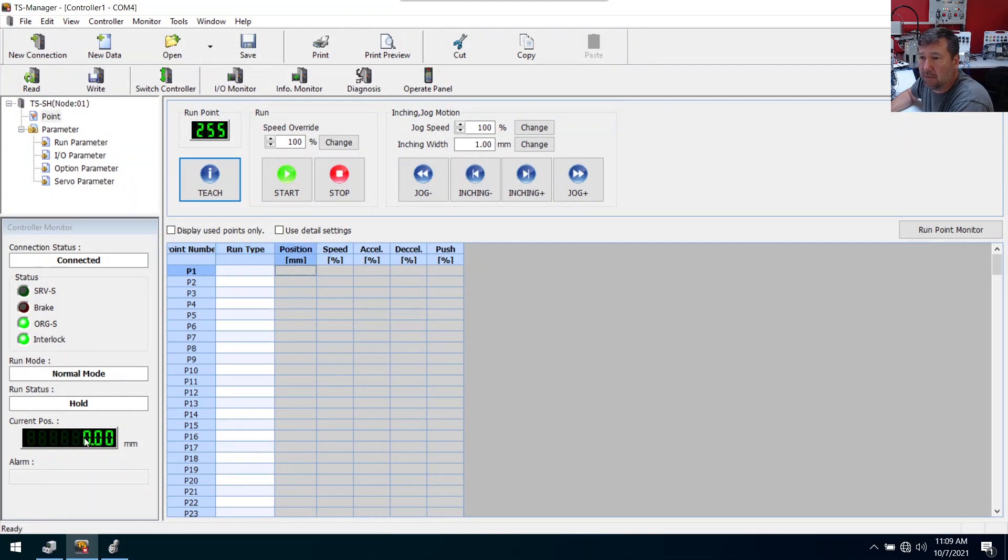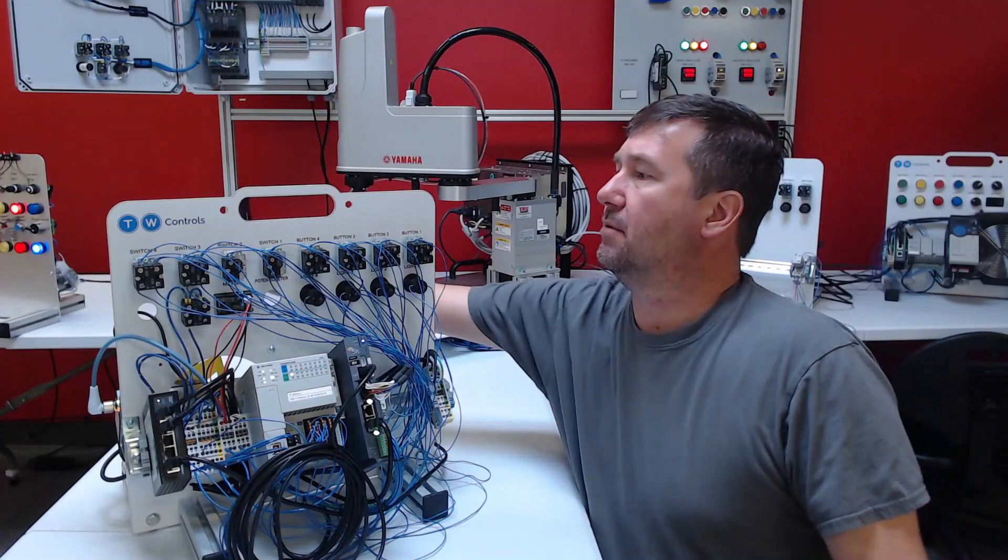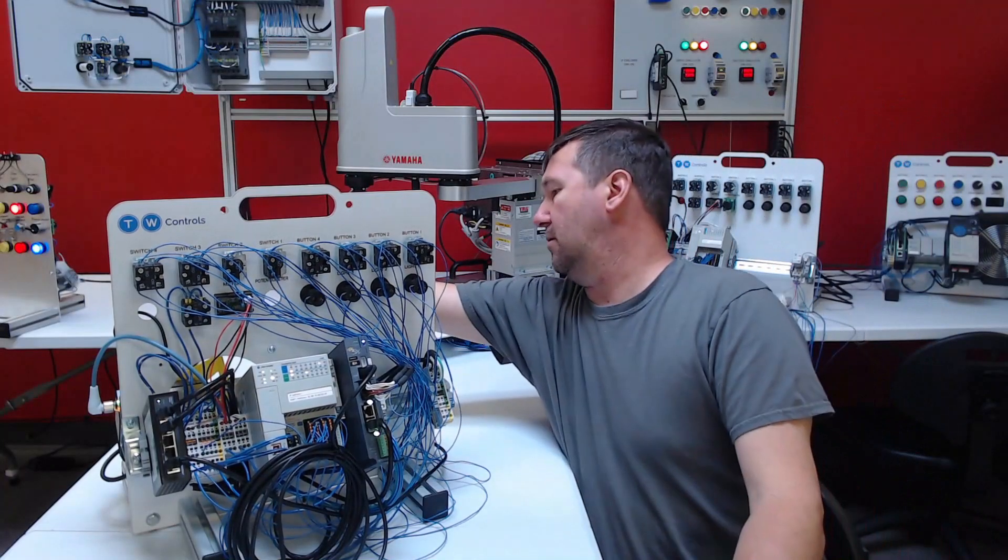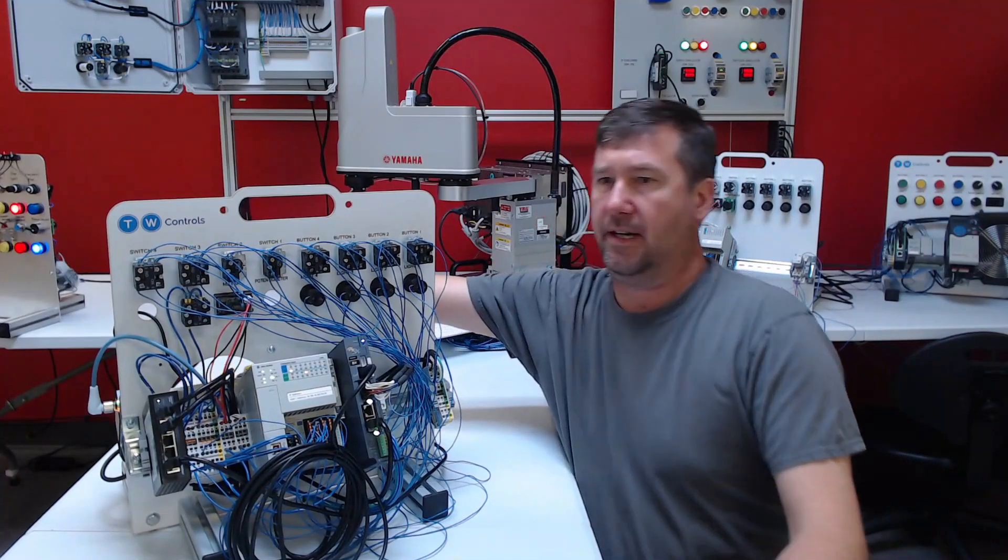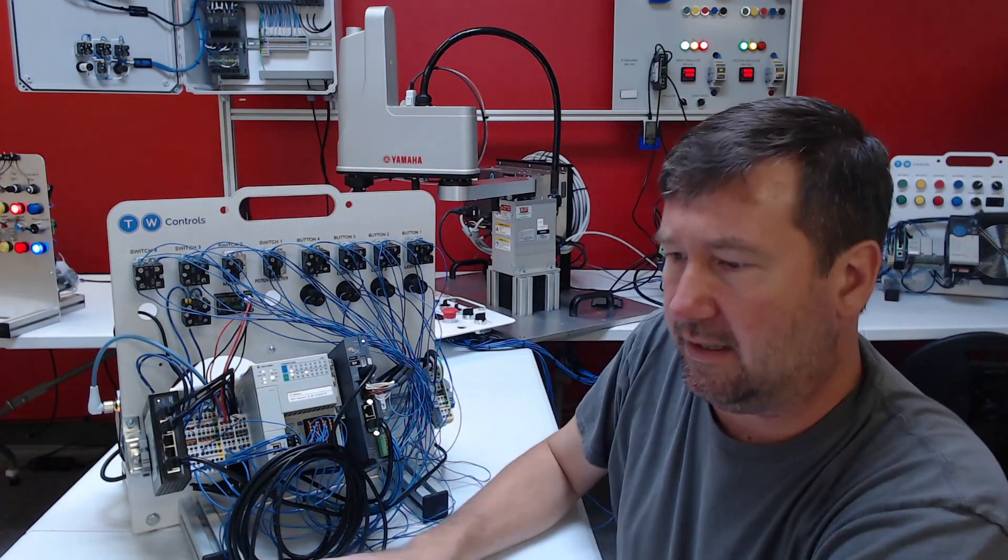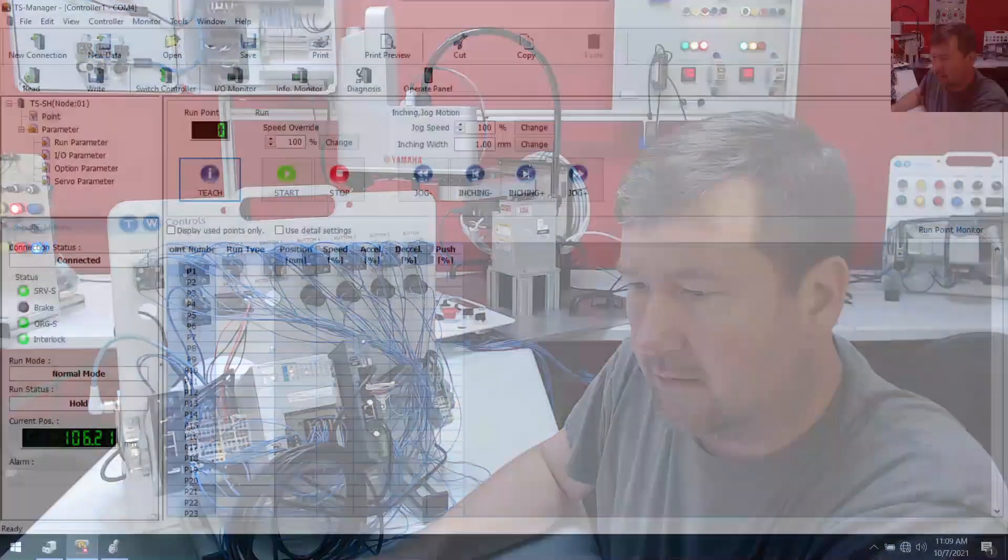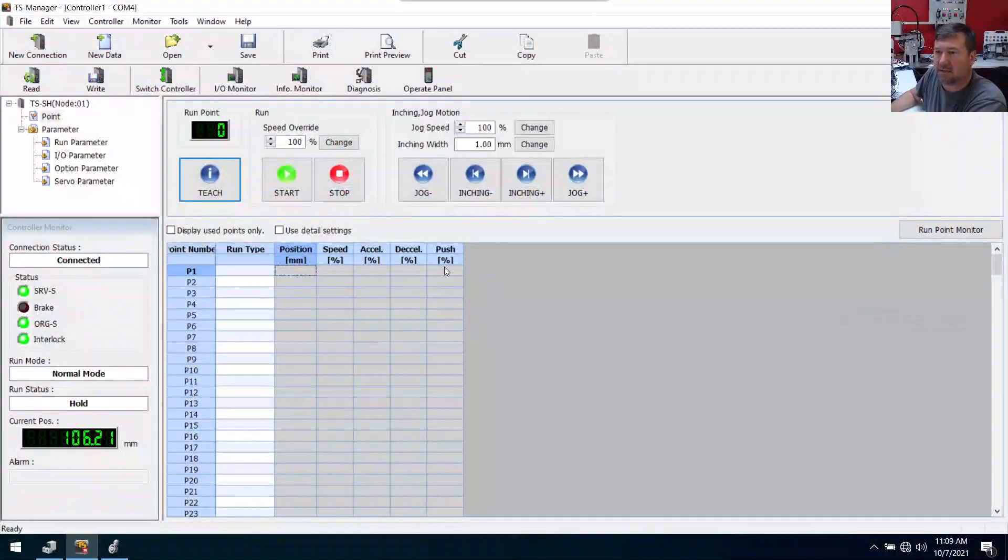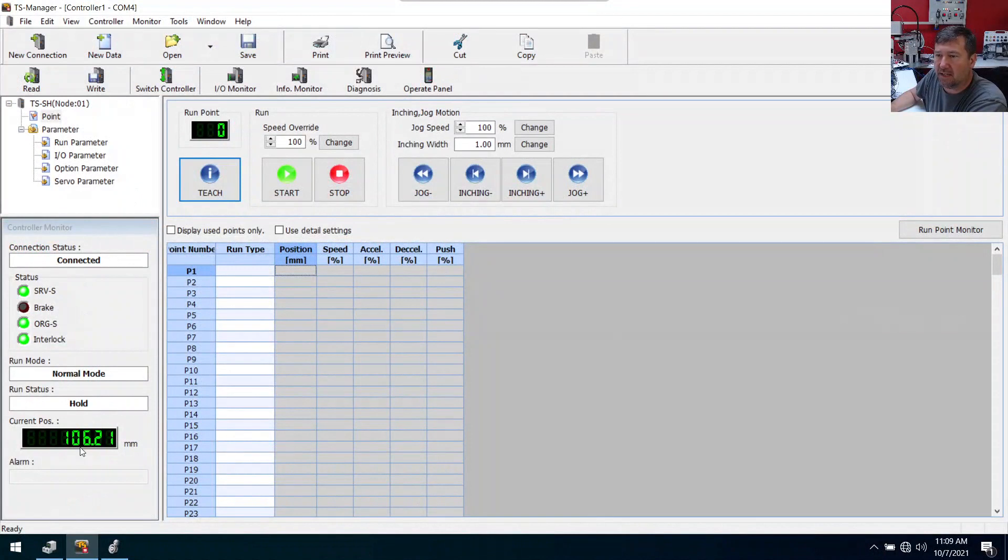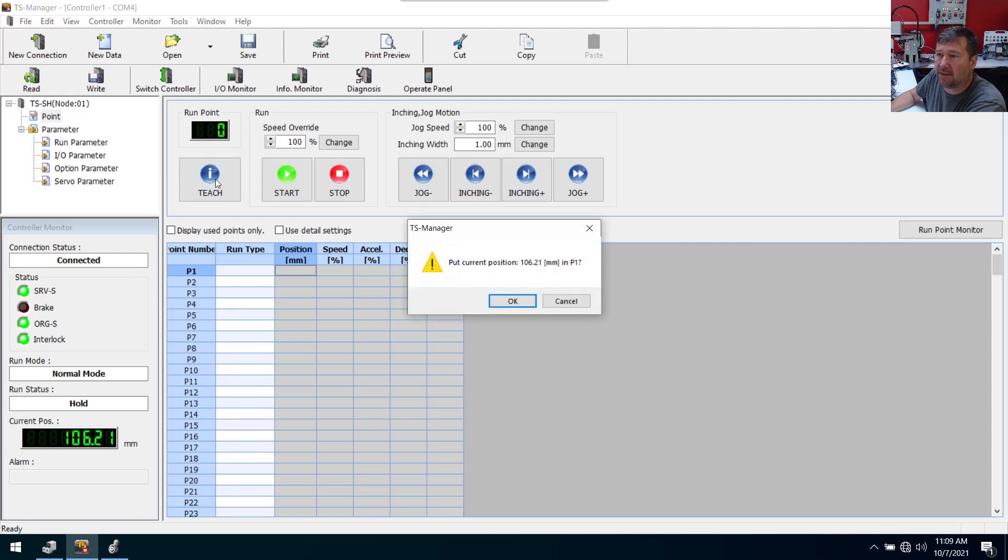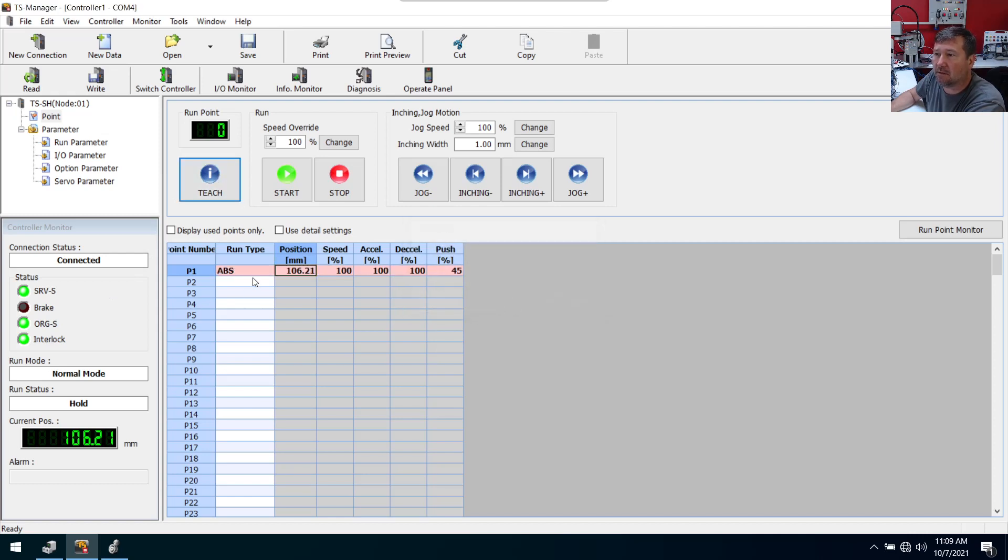So we have our position. And I guess this works while we're online. I'll switch this to manual and jog it out some. Yeah, so our position right now is 106.21. And we have a teach button right here. Let's just see what happens. If I hit teach - put current point in that. Yeah. What? Now that was insanely easy to program.